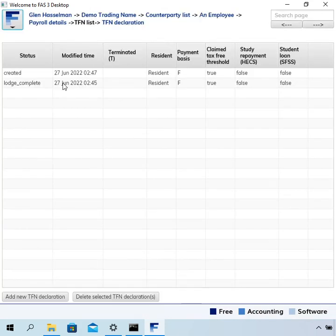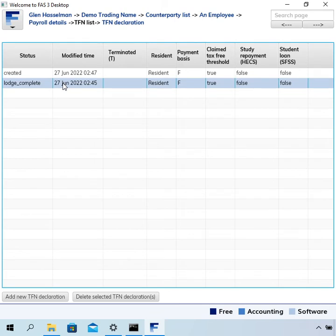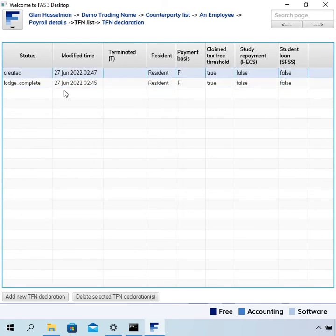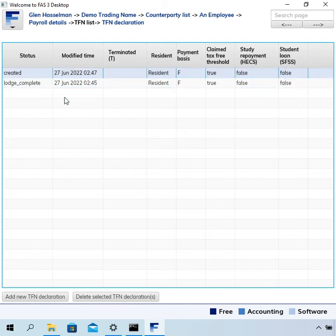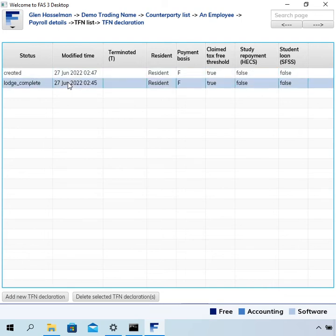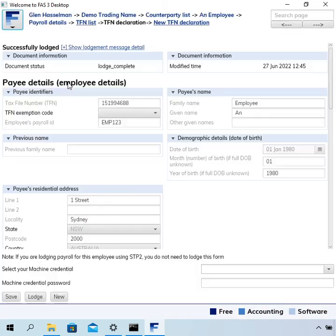You'll see that we now have two TFN declarations: the one that we lodged and the new one. If I double-click on the one that we lodged, we can see all that information there, and that forms a record of what was lodged with the ATO.